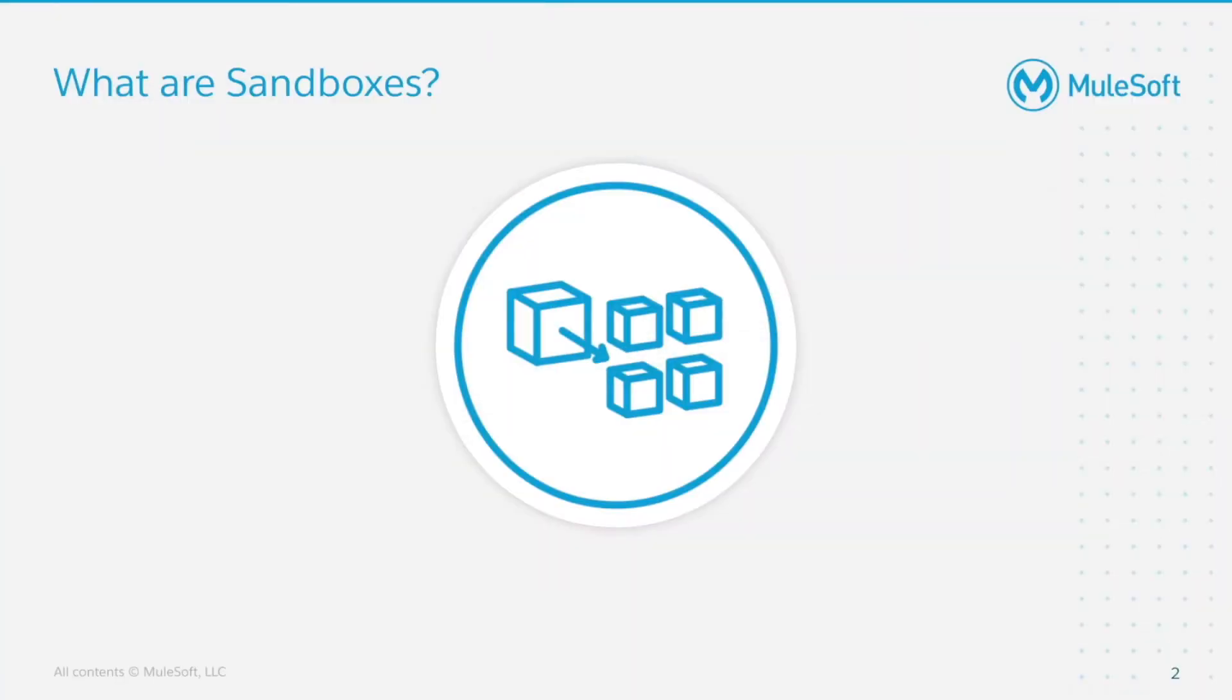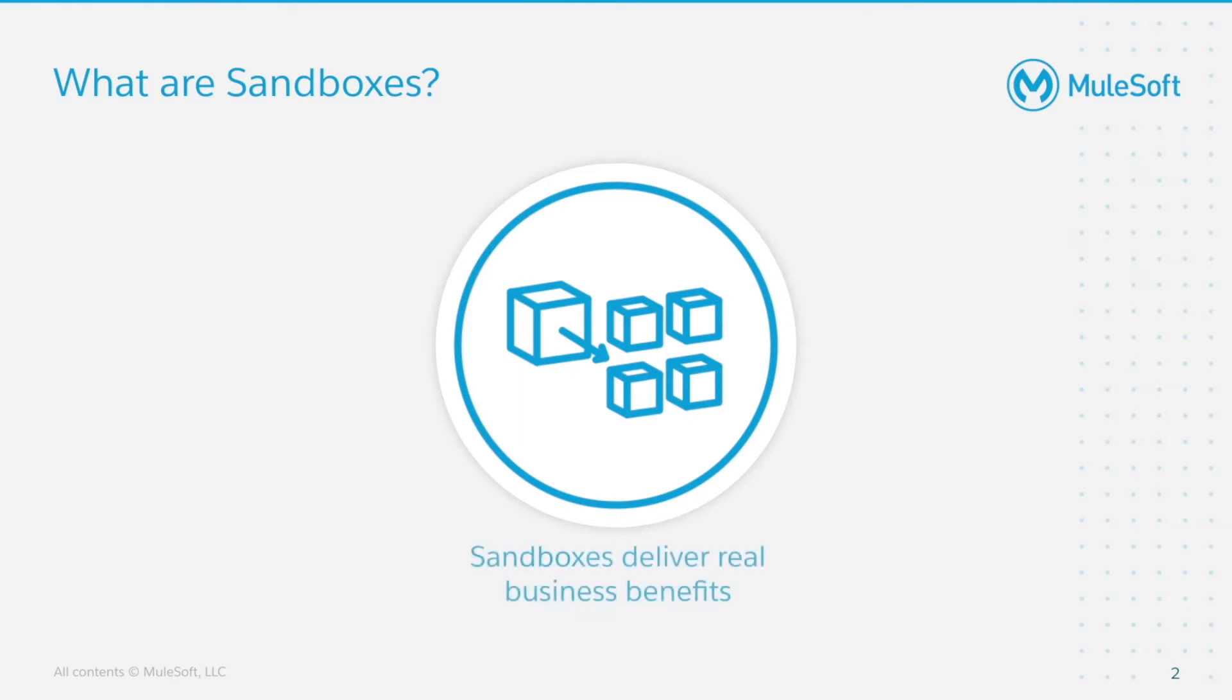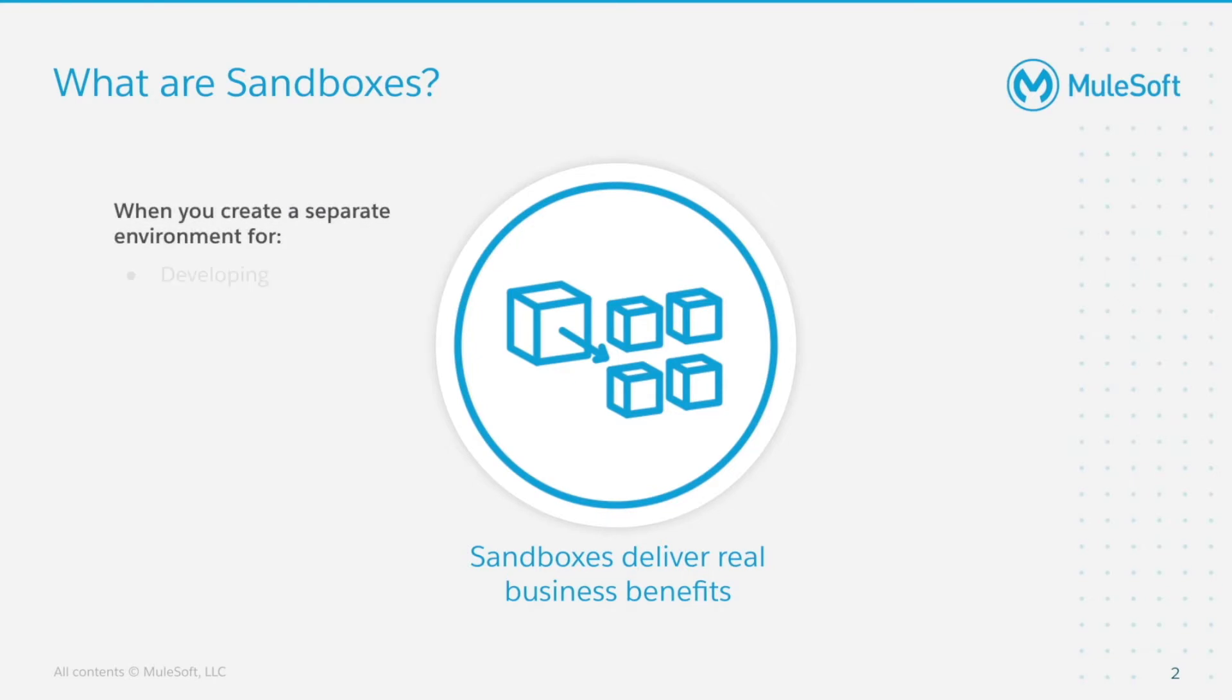Before we jump into the demonstration, let's clarify what sandboxes are and why they're important for your API Community. What we know for sure is that sandboxes deliver real business benefits. This is because when you create a separate environment for development, testing and training,